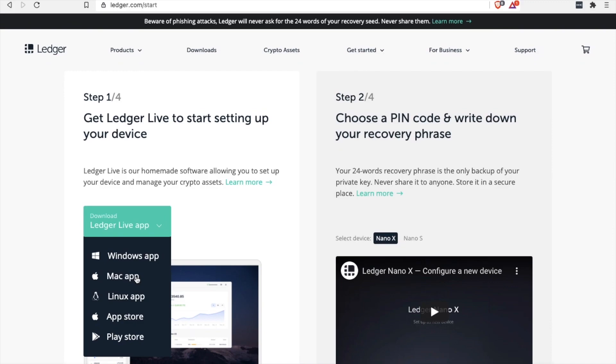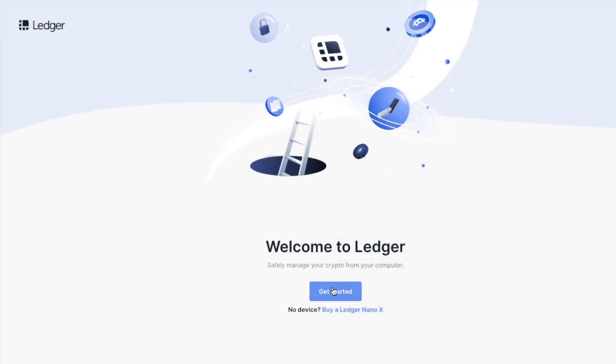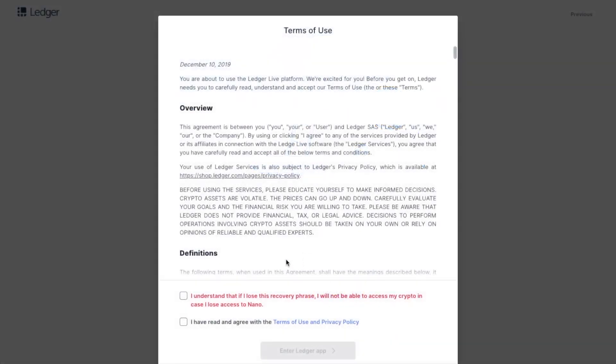It's actually pretty easy. Number one, plug in your cold storage device into your computer. Number two, download the software provided with your cold storage wallet. Number three, you'll be given a seed phrase or a backup code.